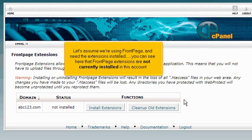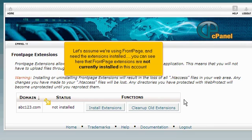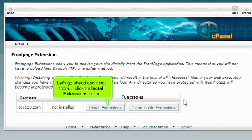Let's assume we're using Front Page and need the extensions installed. You can see here that the Front Page Extensions are not currently installed in this account. Let's go ahead and install them. Click the Install Extensions button.